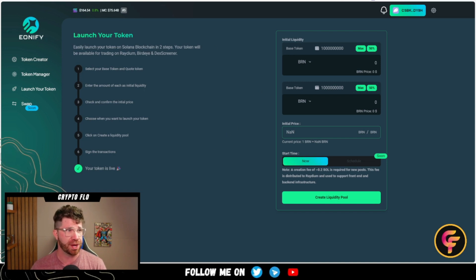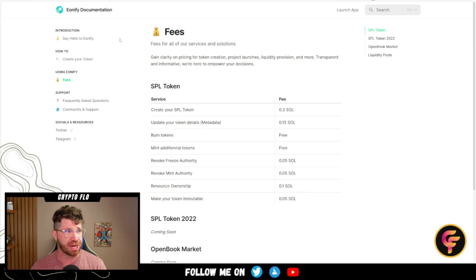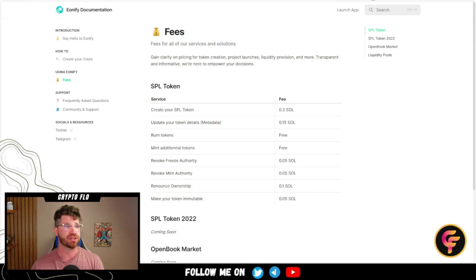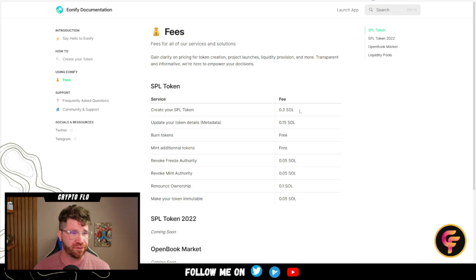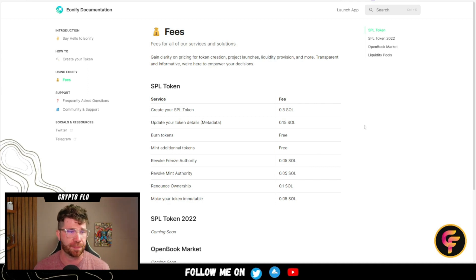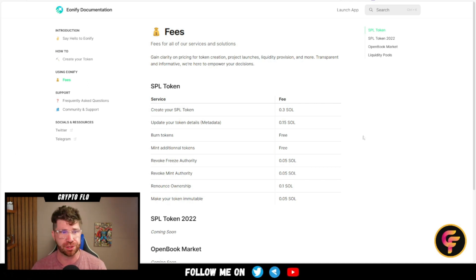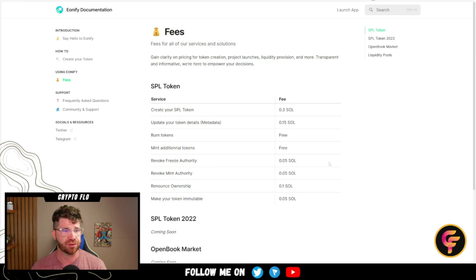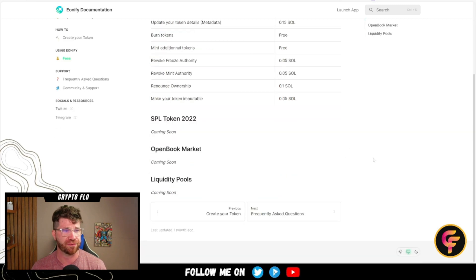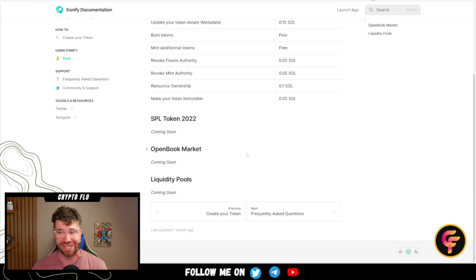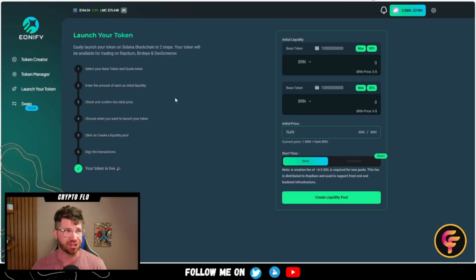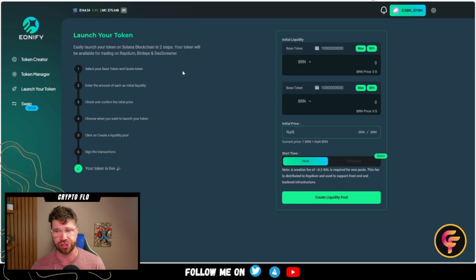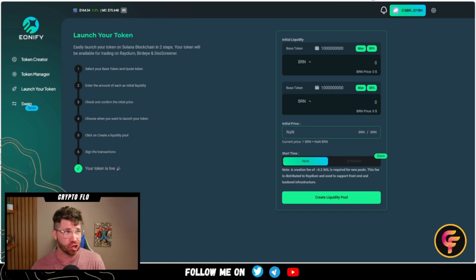If you want more information, you can dive into the documents. It covers the overall fees — BRN token creation is free, and minting additional tokens is also free. It provides all the details. The OpenBook market is coming soon, and that's going to be where you can actually launch your token.